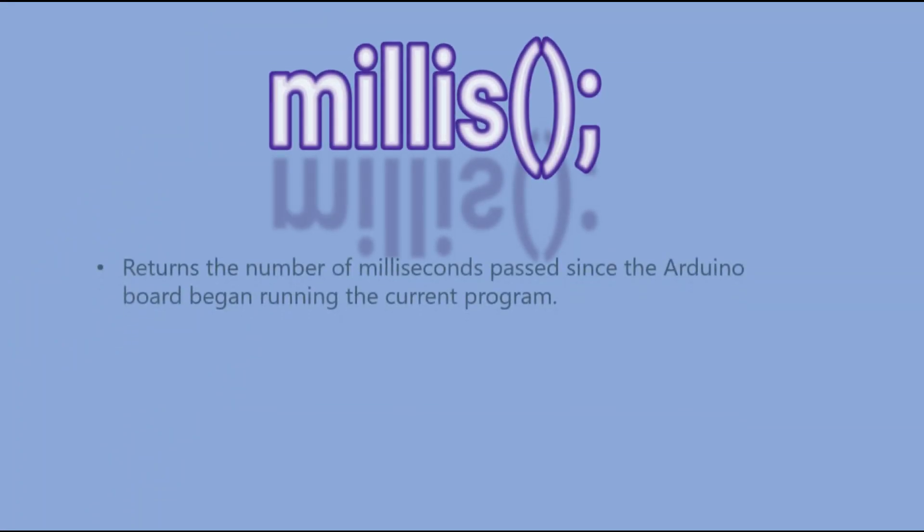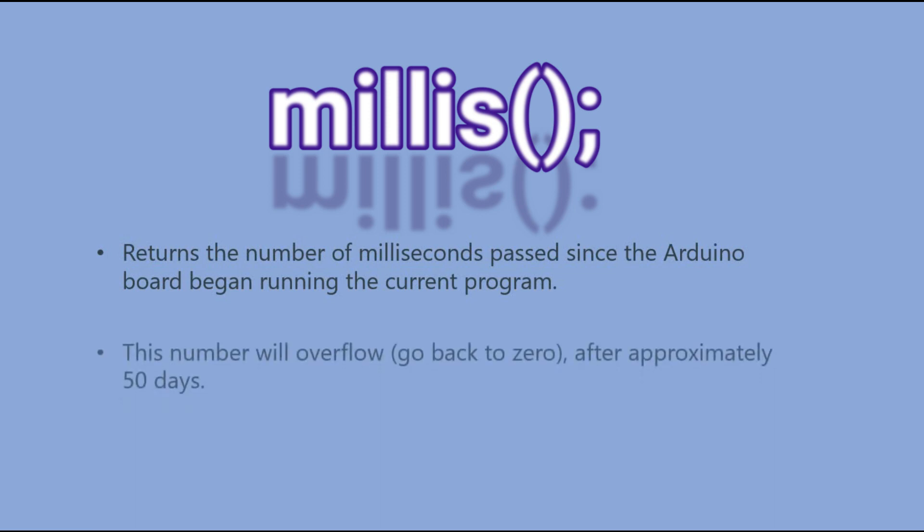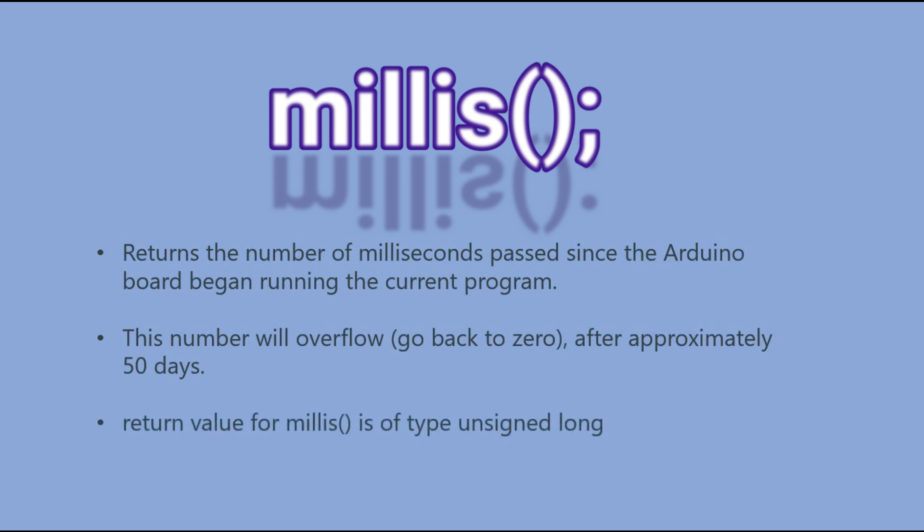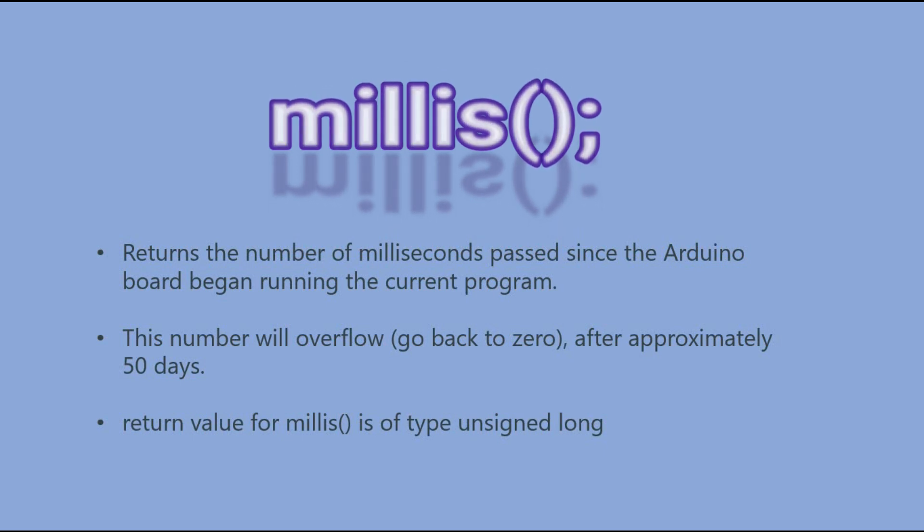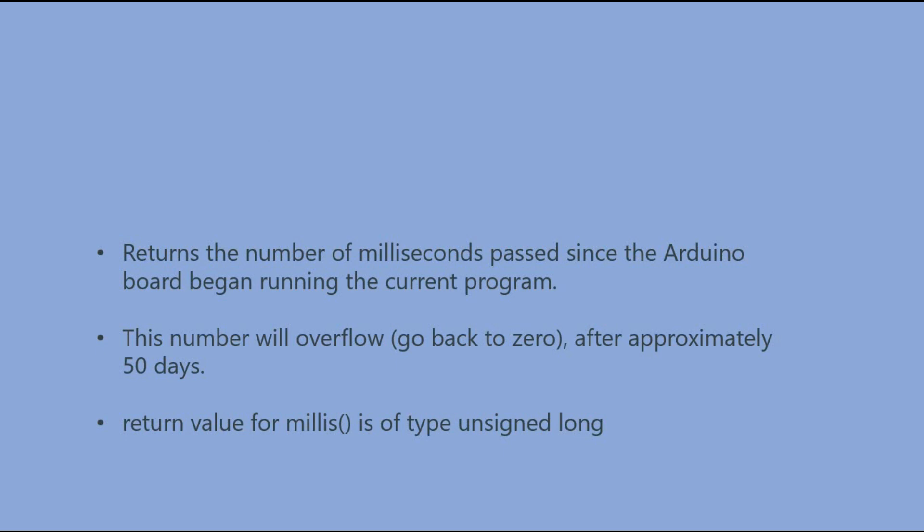So what does millis function do? It returns the number of milliseconds that has passed since the current program was started. This value would not grow forever - it will reset back to zero after approximately 50 days. The important thing is that it returns value in unsigned long data type. Any calculation with smaller data types, like integer, can result in logic errors in the code.